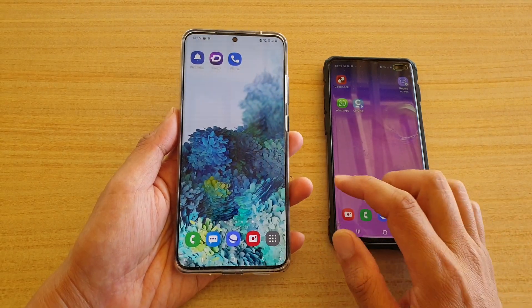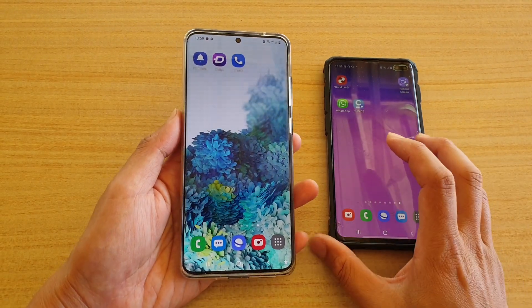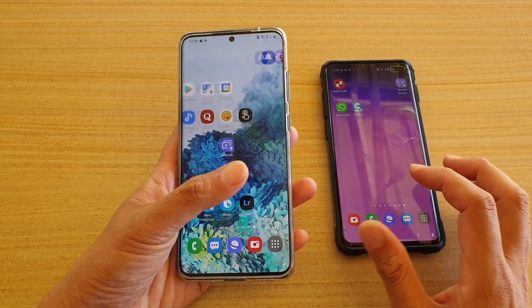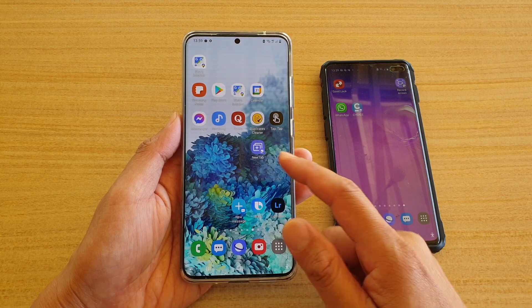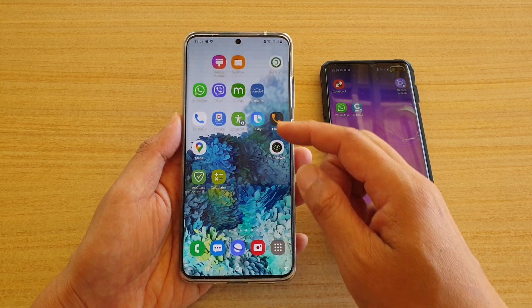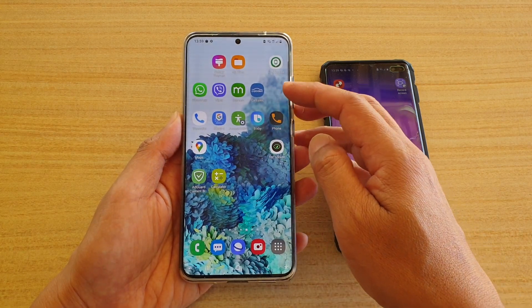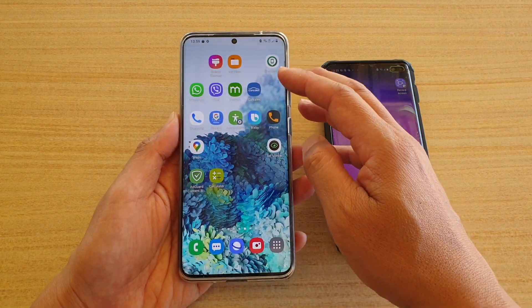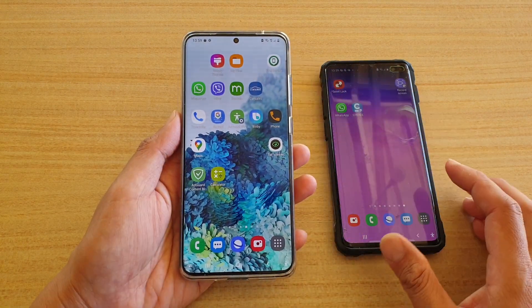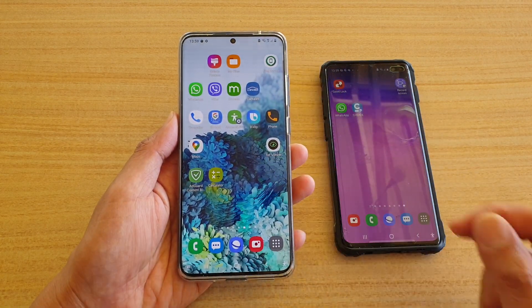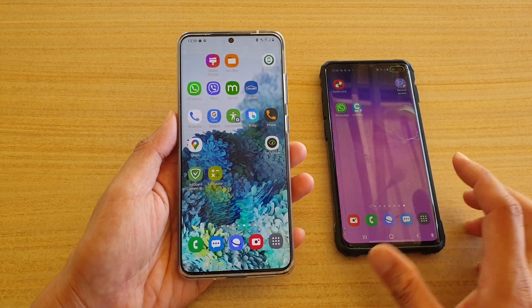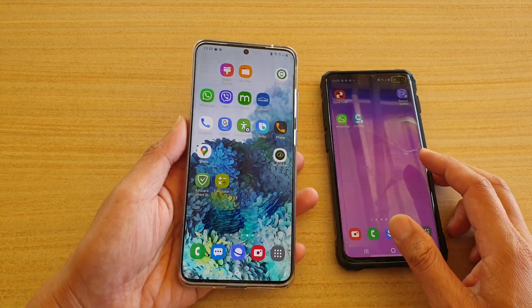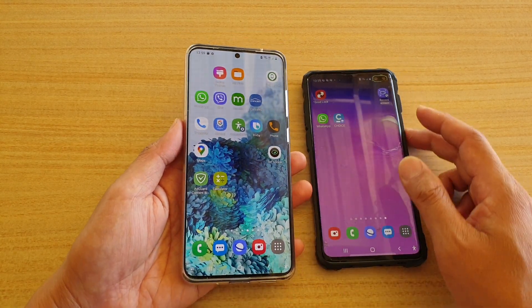Hi, in this video we're going to take a look at whether you can or you can't auto rearrange icons on your home screen on the Samsung Galaxy S20, S20 Ultra or the Galaxy S10, S10 Plus.